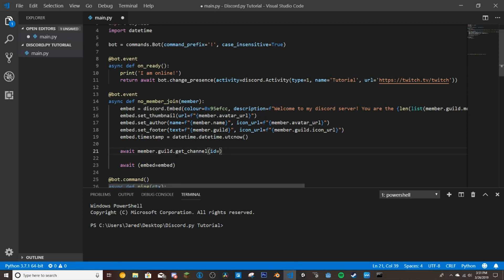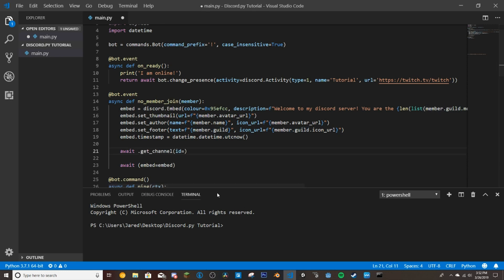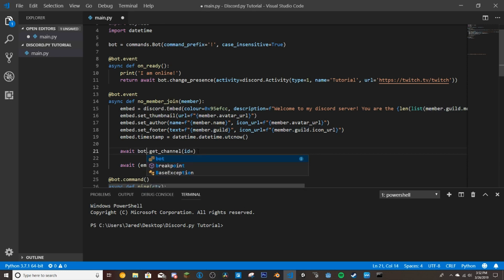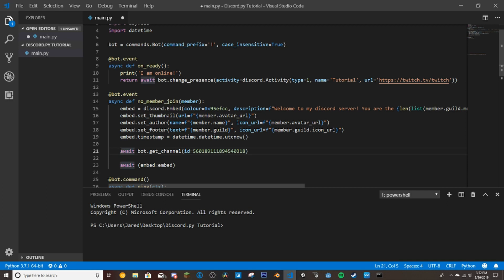Alright guys, I'm back. And one thing I actually realized is it is not this, it is bot. So this just tells the bot to get it. And then I've got my ID here for the channel that we're going to have it send into. And then we're going to have this equal channel. So channel equals await bot.get_channel ID.